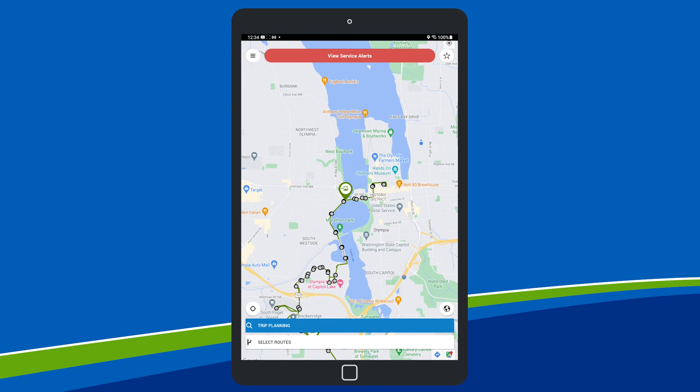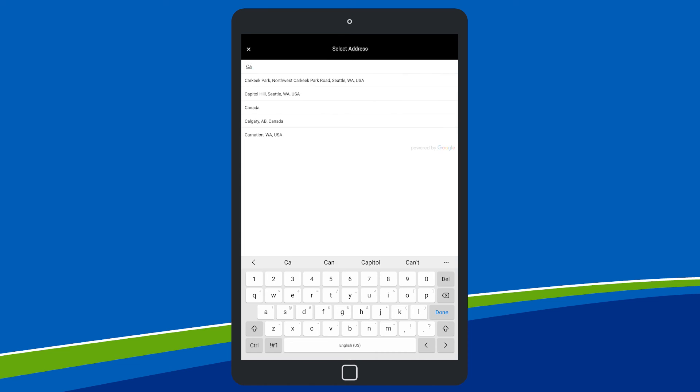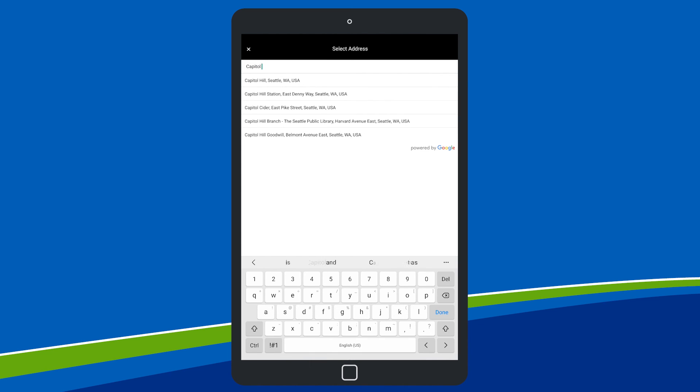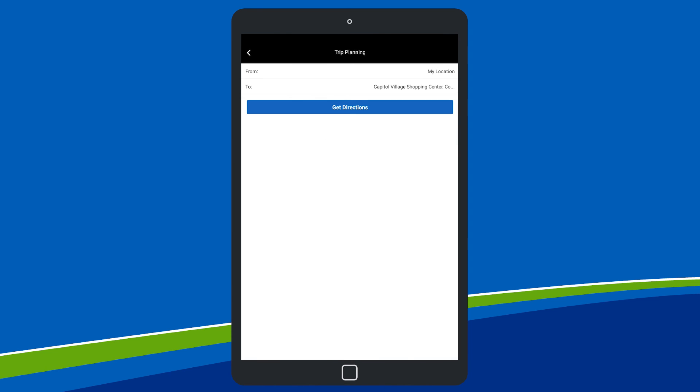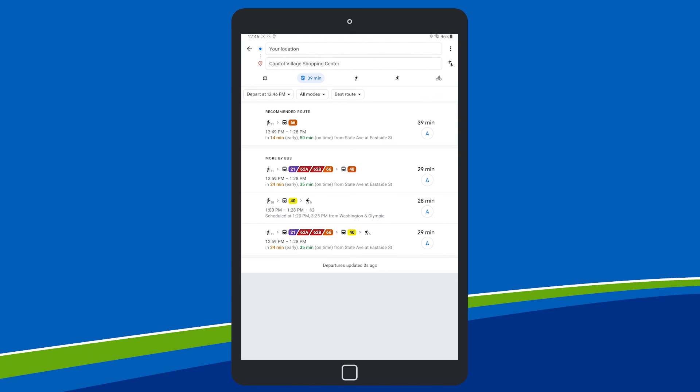Trip planning on the app is easy. Select your origin and destination from the drop-down menu and tap Get Directions to see a list of recommended routes.